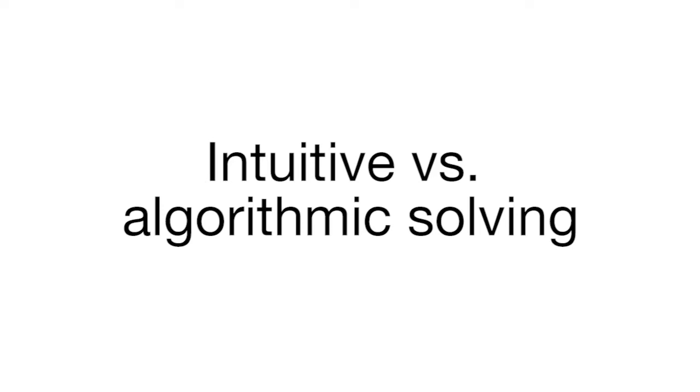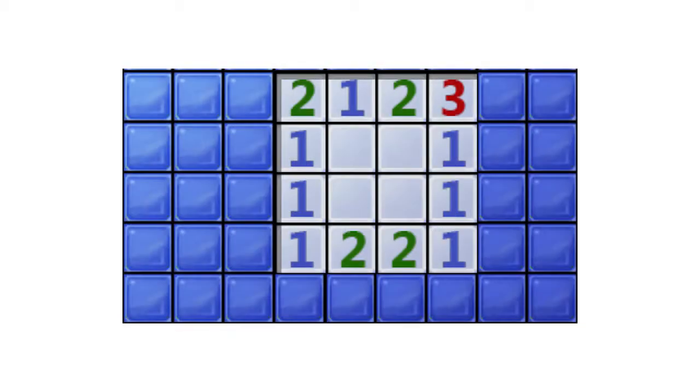One of the important challenges of this project was to bridge the gap between the way we would intuitively solve a Minesweeper puzzle and creating an algorithm which a computer could use. This process is easy for the trivial cases. However, Minesweeper often introduces complex scenarios.